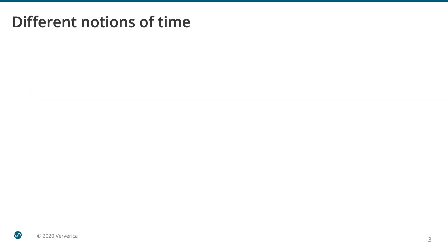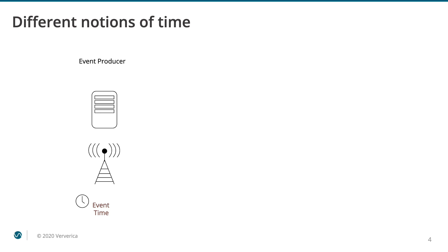Let's start with the discussion of the different notions of time. As you probably know, most messages in event-driven systems have a timestamp field. But what information does this field exactly contain? One possibility which is the best in terms of correctness is event time. Event time is the time when an event actually occurred. The timestamp in this case corresponds to the time recorded by the edge device producing the event.